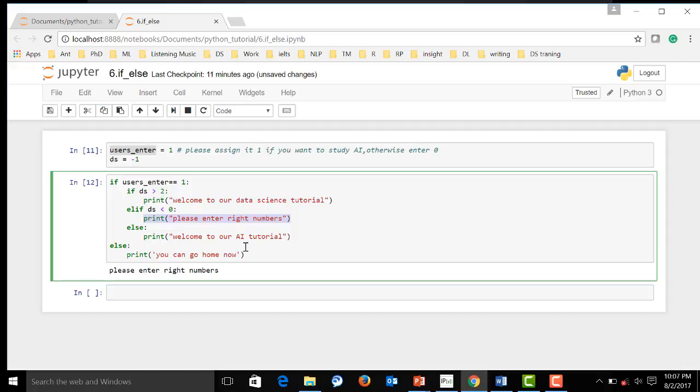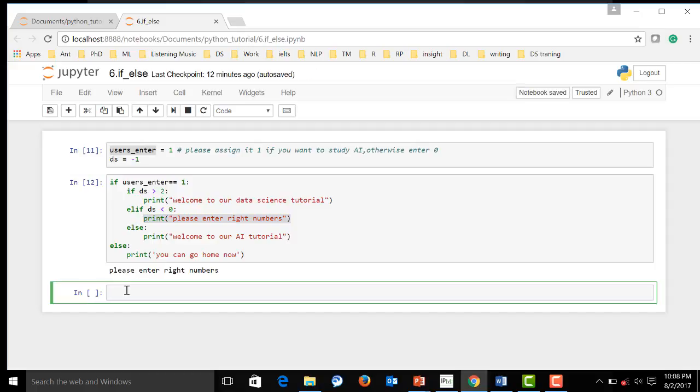Now, let me introduce you keywords. Keywords are some words that Python language keeps for itself that you cannot use on your own. Like, you cannot define a variable called if, else, or else. You do not have to remember all those keywords. Let me show you how to print all those keywords out. First, we have to import keyword.